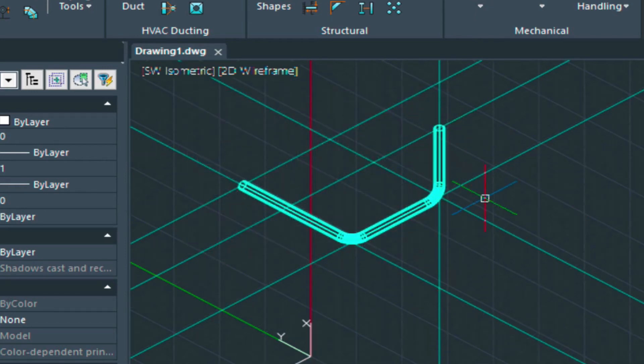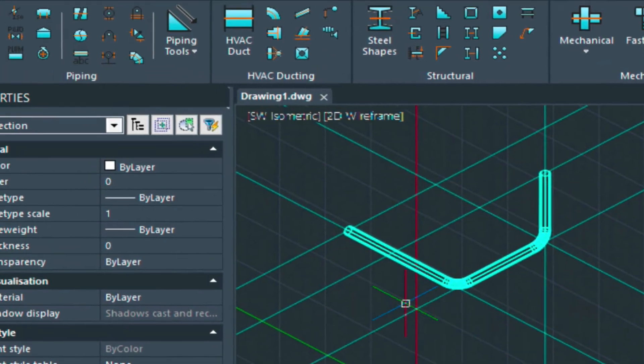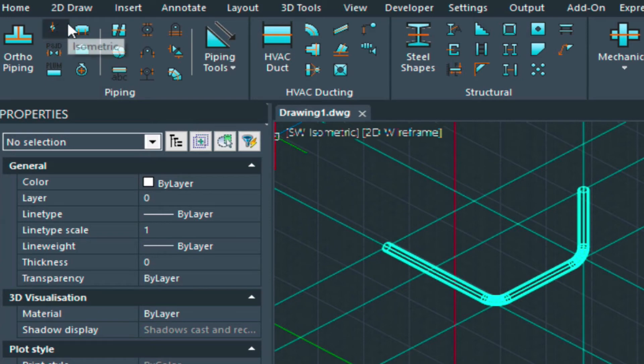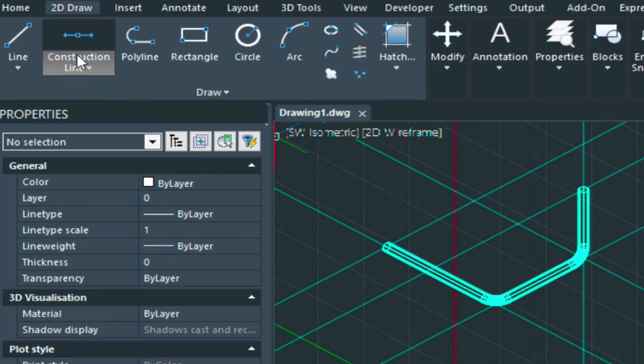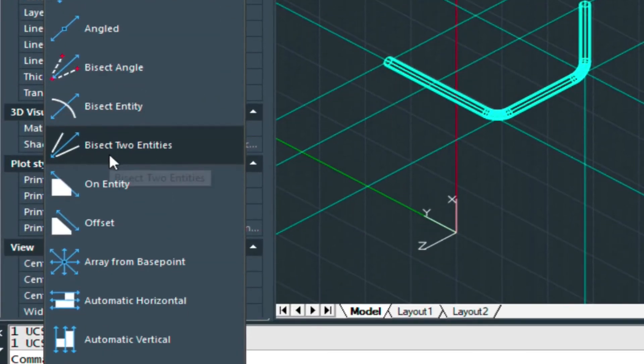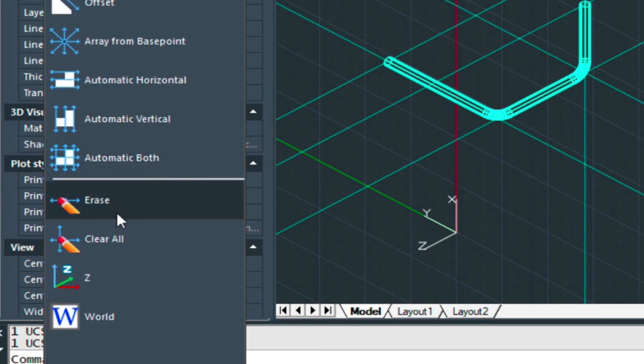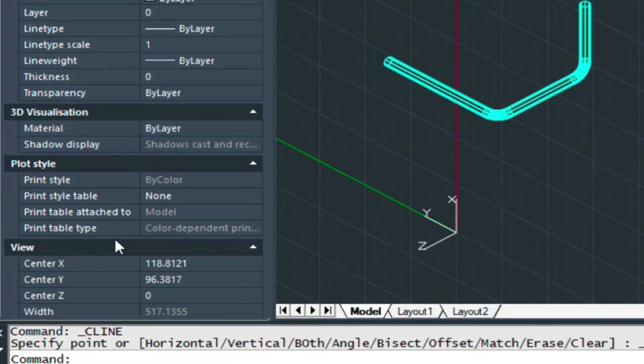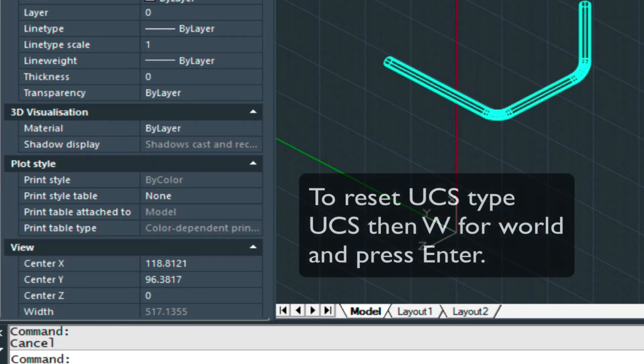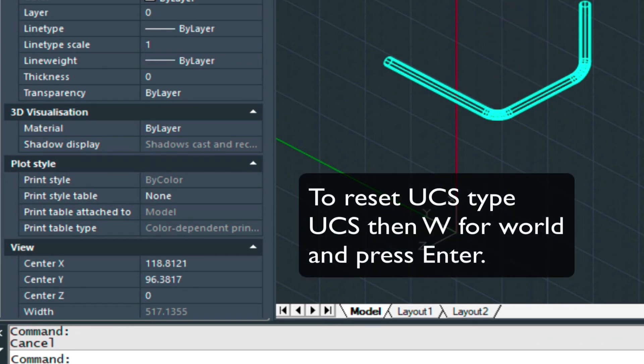So there's our piping run here. Now the nice thing about these construction lines is they can easily be turned off. If we go down here, we can go down to the bottom here and just say clear all. And that gets rid of all of them.